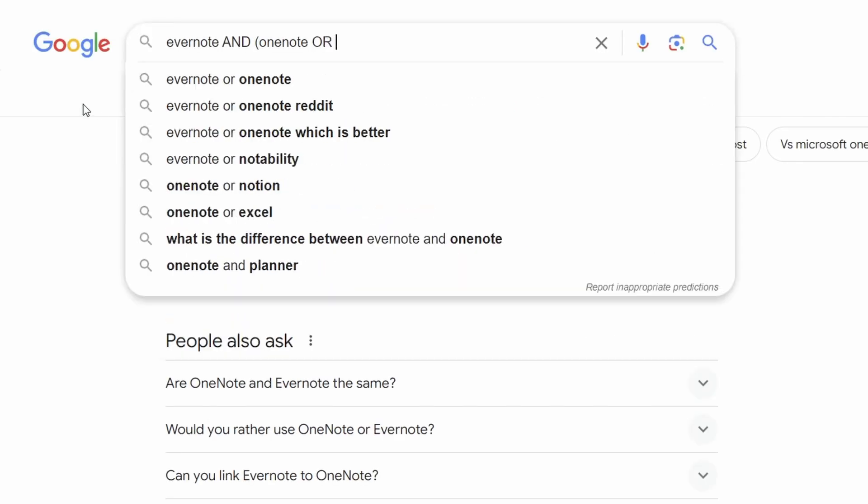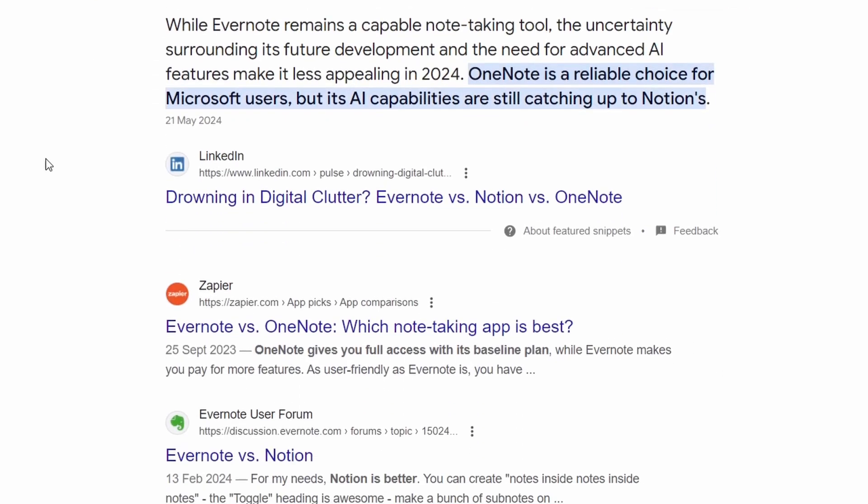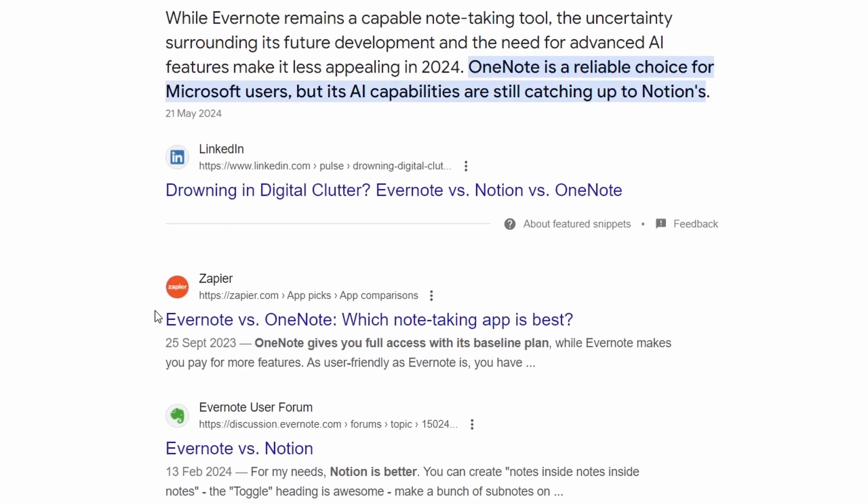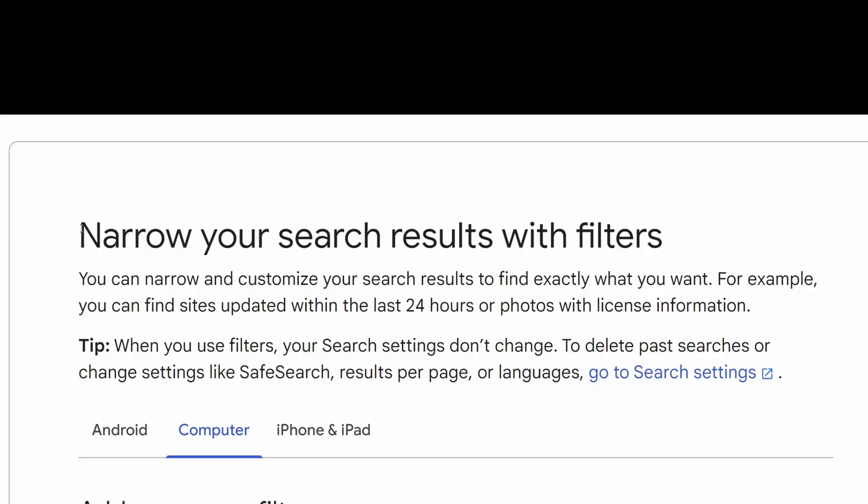Or I could use the OR operator, as you can see in this example. So I'll only get results that compare Evernote to OneNote, as well as articles that compare Evernote to Notion, but not Notion and OneNote. I hope that makes sense.